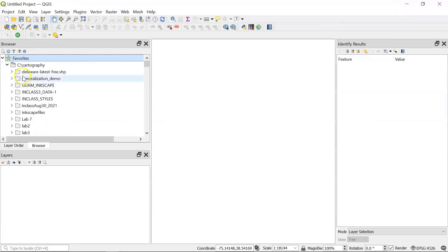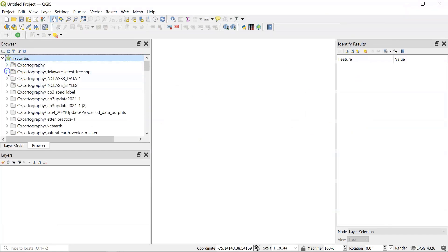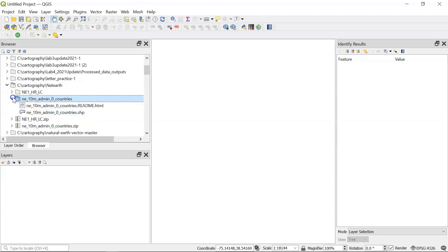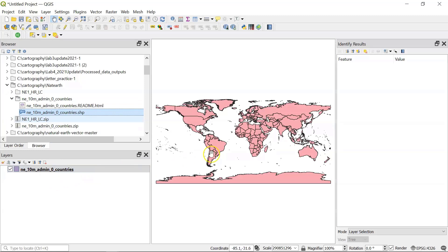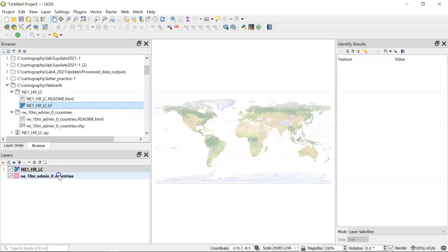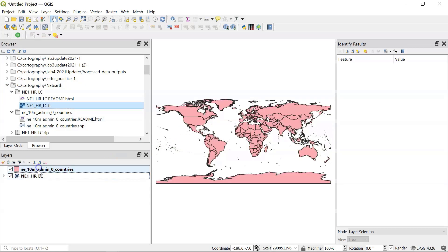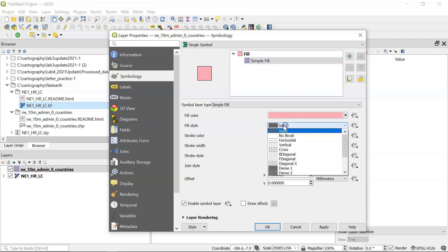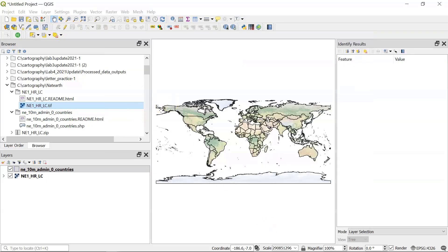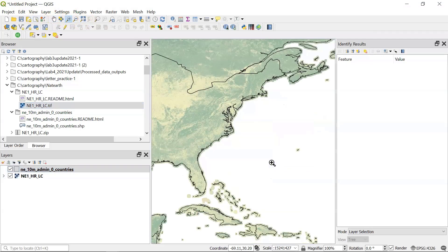And then we will go to this folder. So I called it NE. So here's the countries file. And then we have some sort of shaded relief. So if we put our countries on top of that, and then we make this have no brush, then we all of a sudden have a file with the shaded relief.